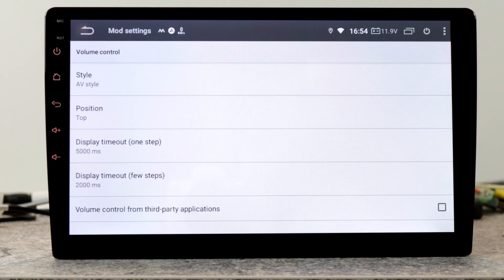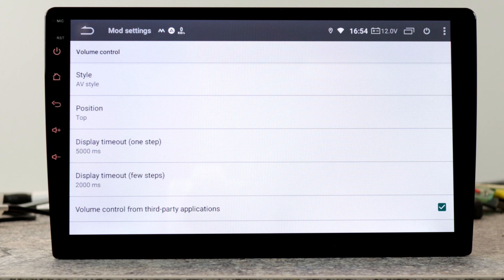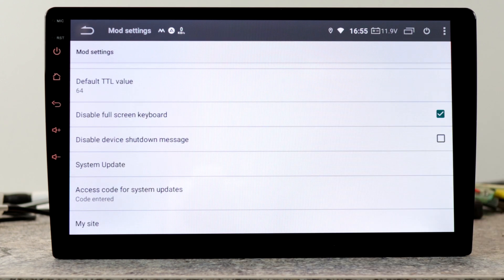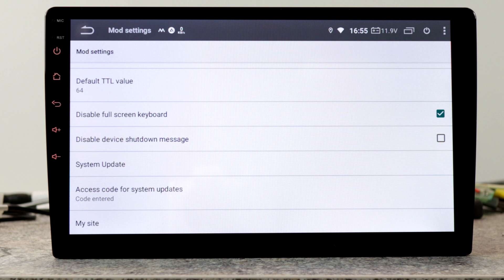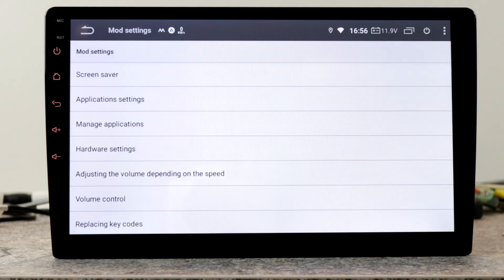Under the point volume control, we have now this option: volume control from third-party applications. Now you can use Google Assistant to increase or decrease the volume. Another little setting is disable device shutdown message. So these were the mod settings where the magic happens. Now I'll show you some other functions.